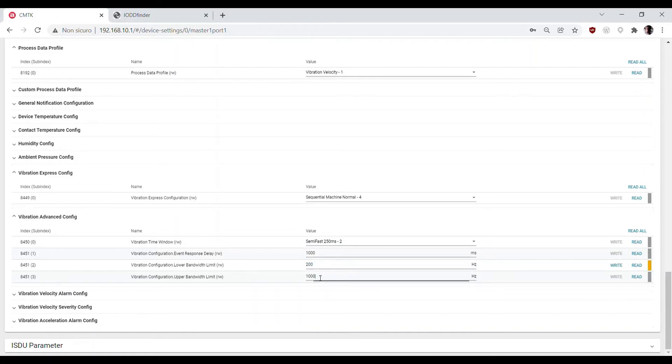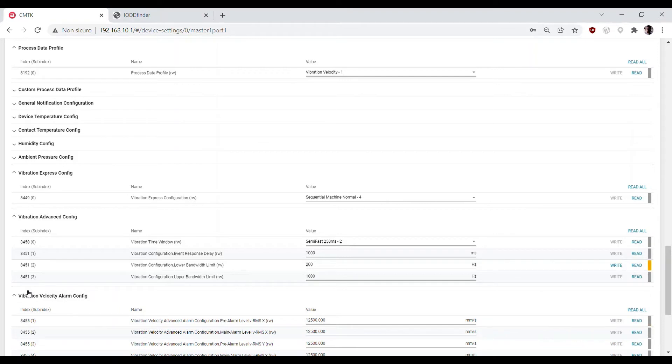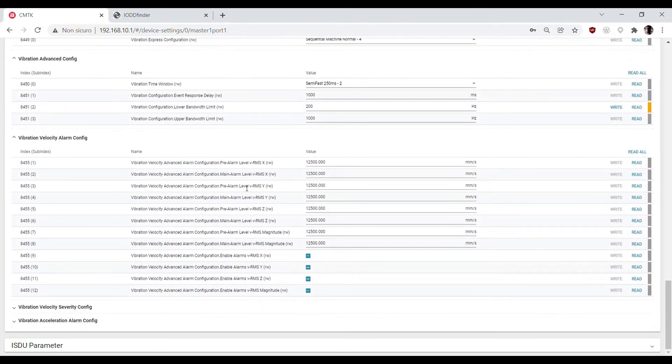You can also read the preset alarm and pre-alarms for each possible measurement and change them if needed.